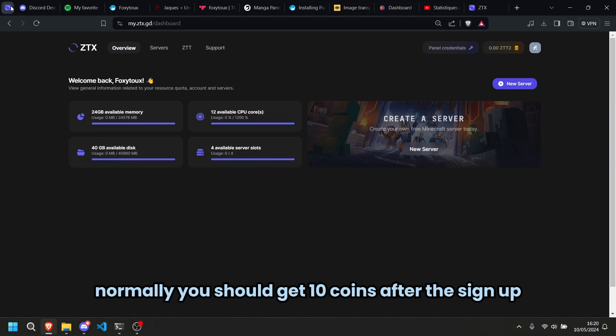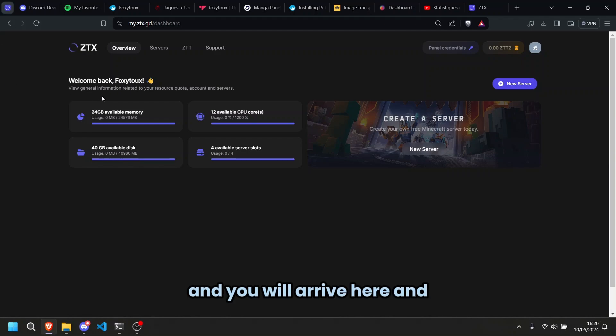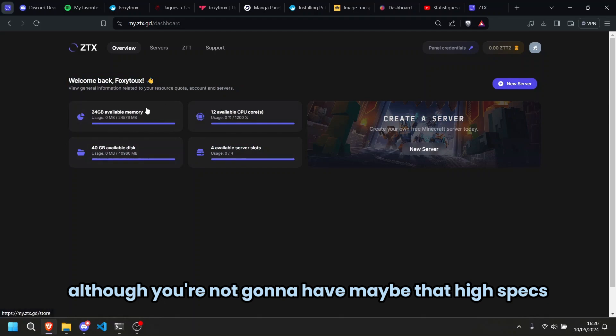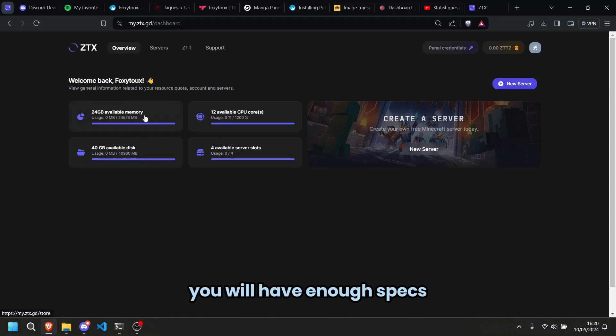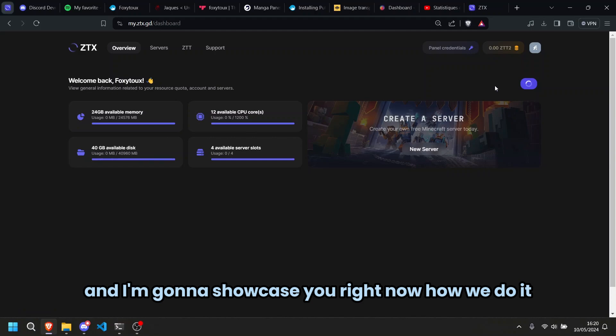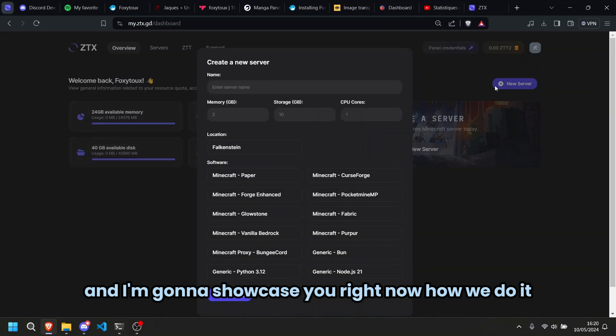Normally you should get 10 coins after the sign up and you'll arrive here and although you're not going to have maybe that high specs, you will have enough specs to launch a server and I'm going to showcase you right now how we do it.